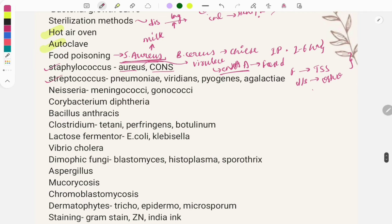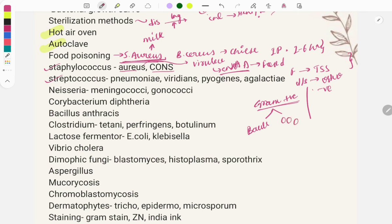Before studying all organisms, learn the basic classification: gram positive and gram negative, further divided into bacilli and cocci. Staphylococcus and Streptococcus are cocci, while bacillus means rod-shaped. Clinical case questions describe findings like gram positive diplococci or gram positive bacillus under the microscope and ask you to identify the organism.